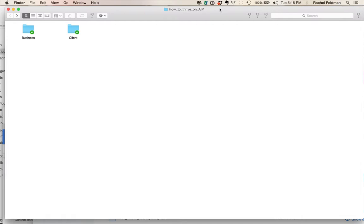What you are seeing here is a great lead magnet or an opt-in freebie called How to Thrive on the Autoimmune Protocol.